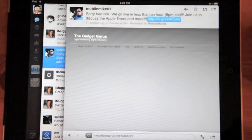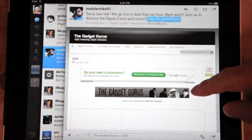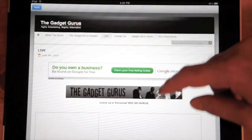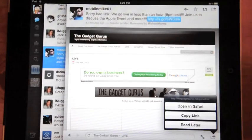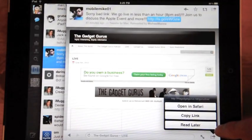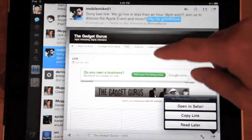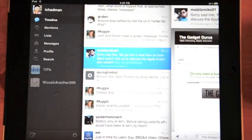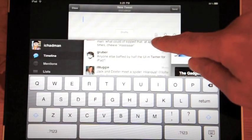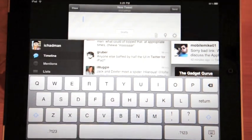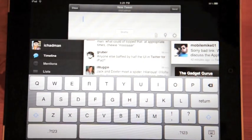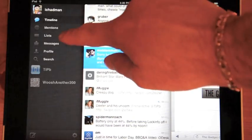Down here on the bottom right I can read it later, which will put it into Instapaper, so on and so forth. Really nice to compose up top here — works really great. I can put into drafts, I can attach media, geotag, or shorten links, but there's no hashtag, no ability to look up a user, which is my biggest disappointment with this app.